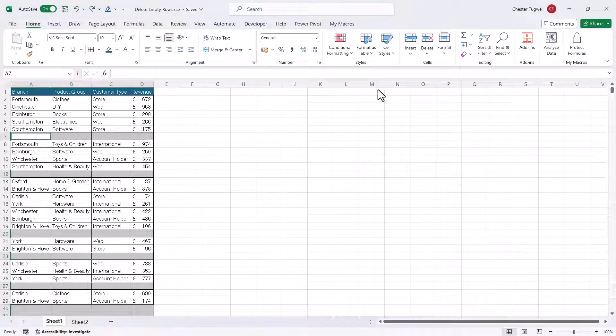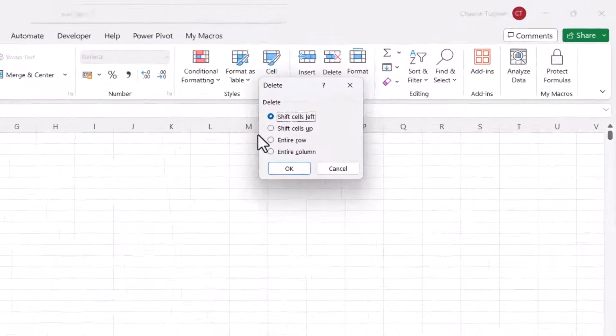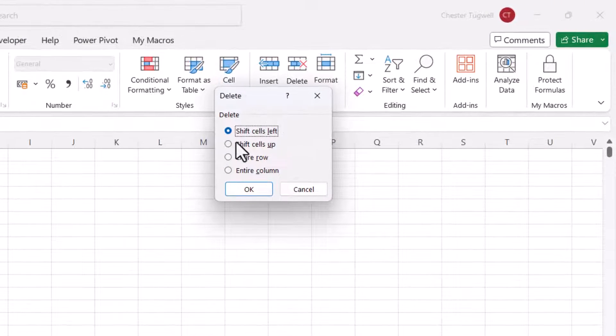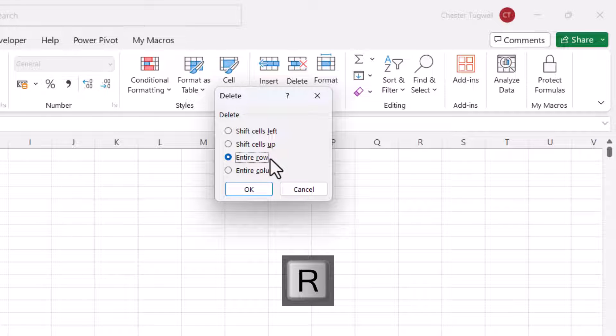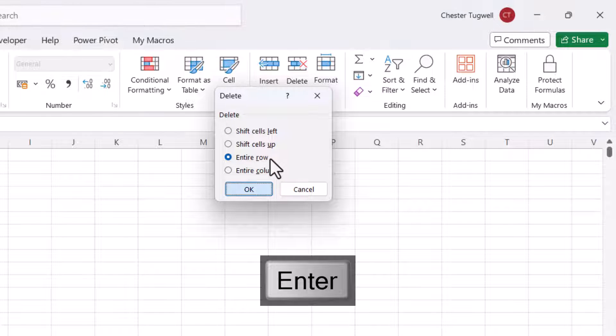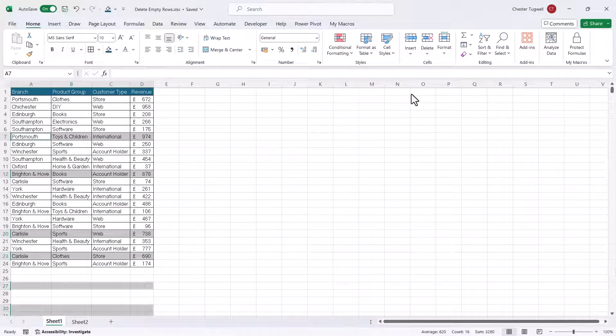Then if I use the keyboard shortcut Control-Minus, and I can either press U for Shift Cells Up or R for Entire Row. Let's go for R. And then I press Enter on my keyboard. And that deletes all of those rows.